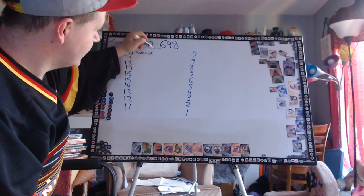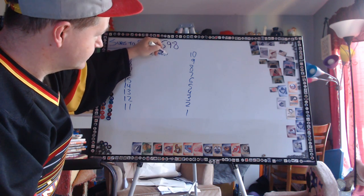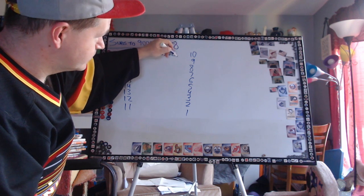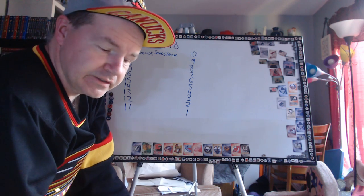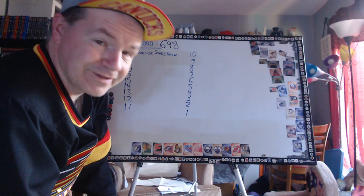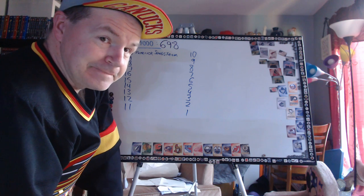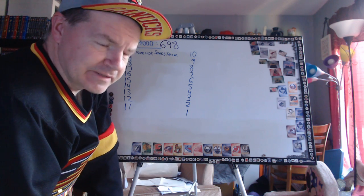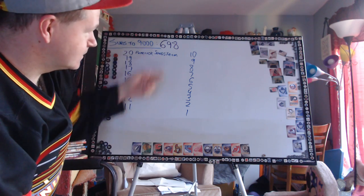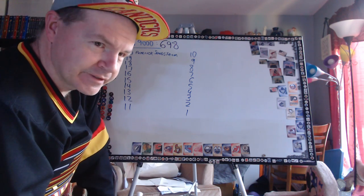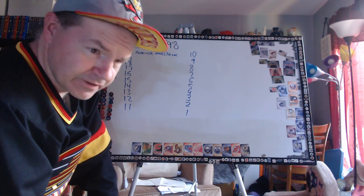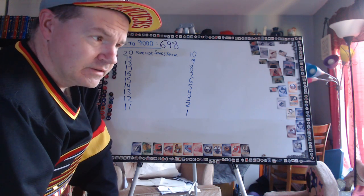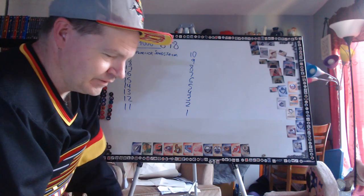Number 20 is Patrik Sundstrom. He played for the Canucks, he was traded to New Jersey as part of the deal for Kirk McLean. Greg Adams came over around that same time, so Sundstrom was a sacrifice to make the Canucks better. Damn good player for the Canucks during a time when this team out of Edmonton was making all the headlines.